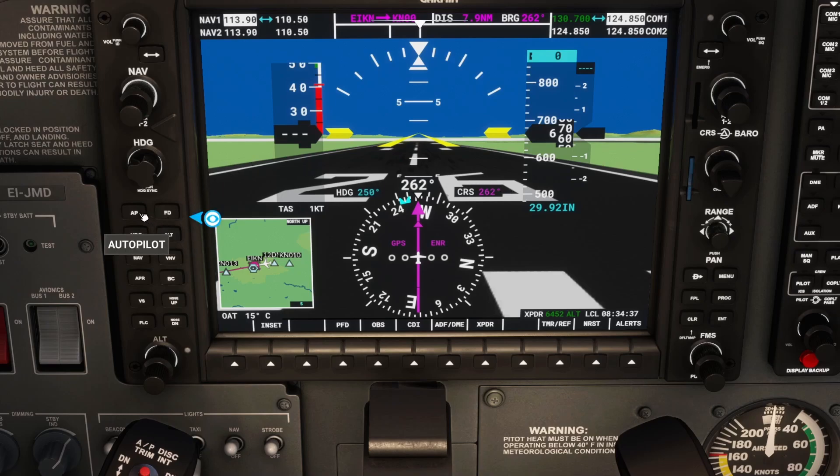Next thing is the autopilot button, which toggles the autopilot on and off. Fairly self-explanatory.